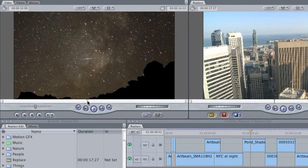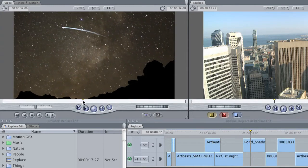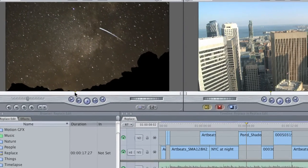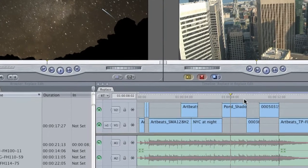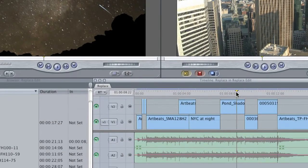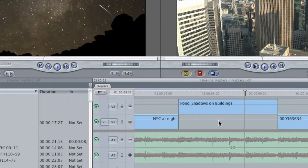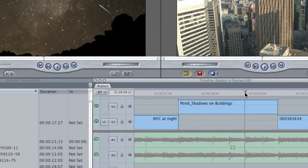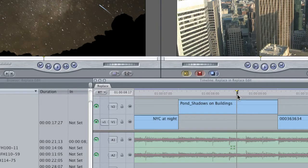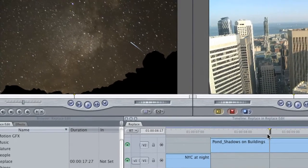You can see that there's this movement in the frame, which I'm going to want to time out to this particular beat in the music. But see, this beat comes in the middle of the current shot. This is where the Replace Edit really comes in handy.